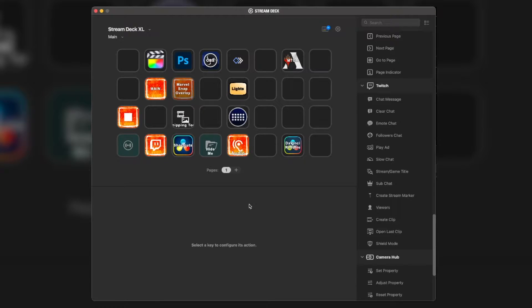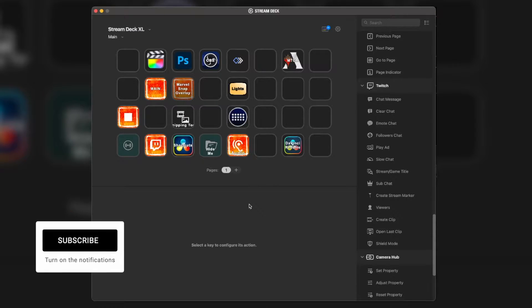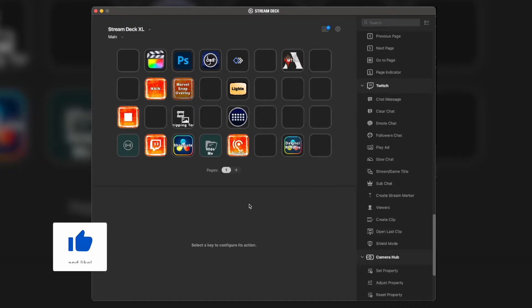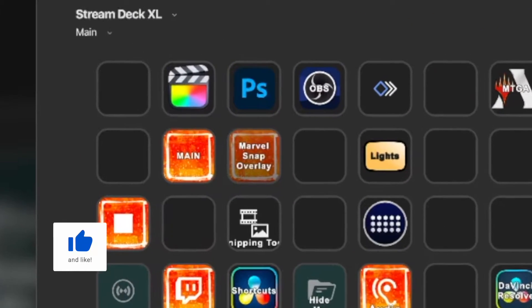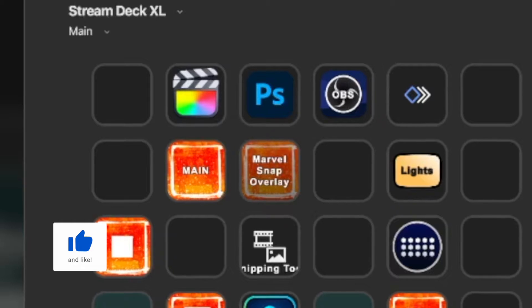Today, we are going to talk about my Stream Deck in combination with Final Cut Pro.